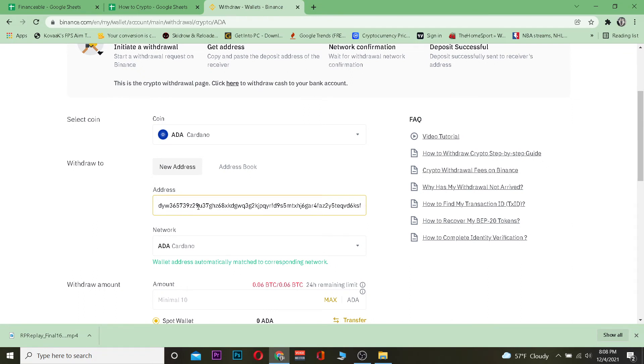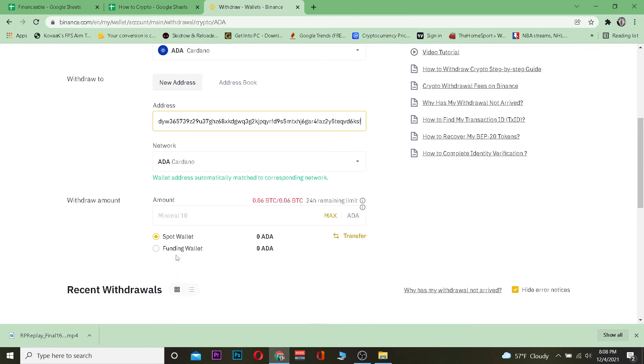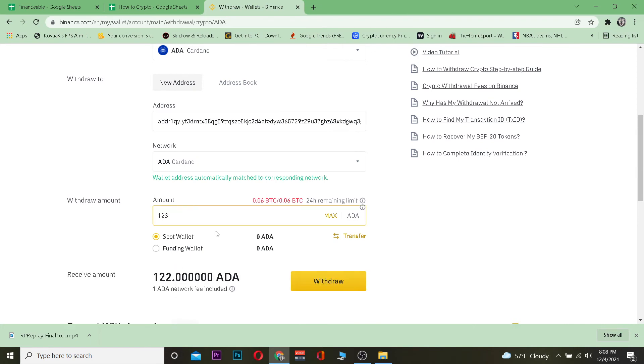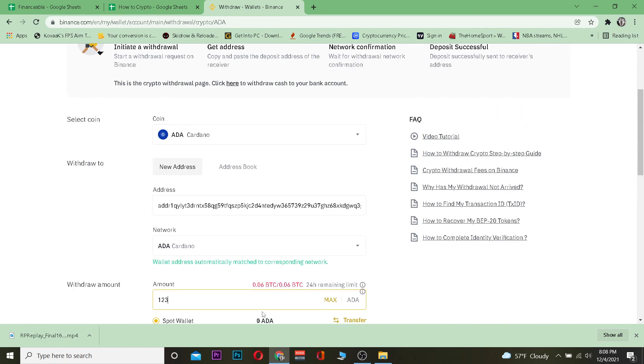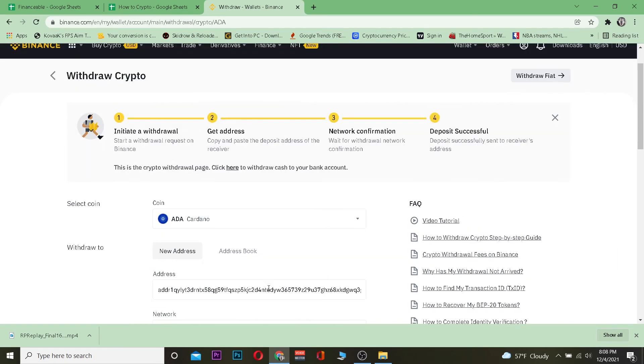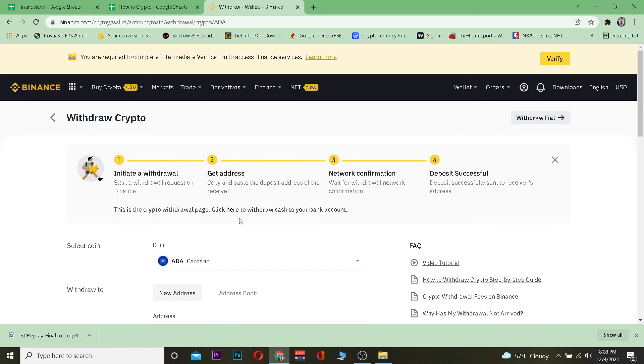Over here, enter the amount of Cardano you want to transfer, click on withdraw, and that amount of Cardano will be transferred from Binance to your Crypto.com app.